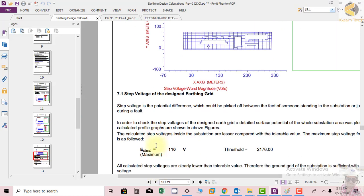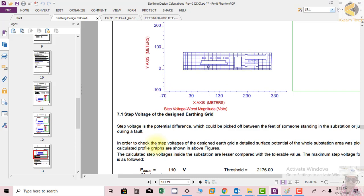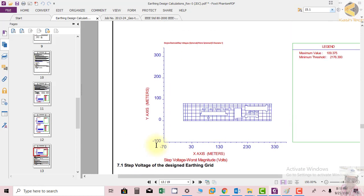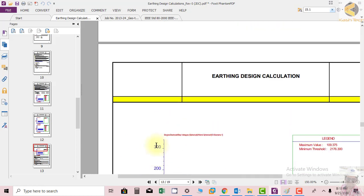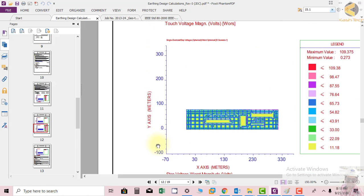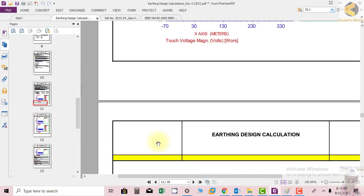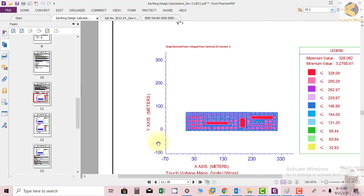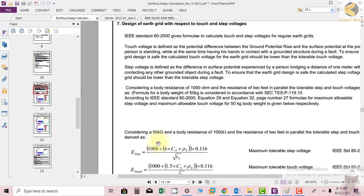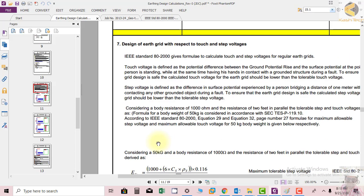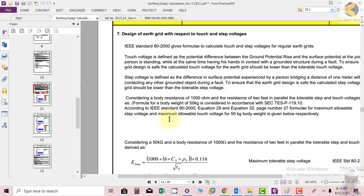These are the graphs and calculations which are coming out from the software. So we will go to our next topic now. Thank you very much.